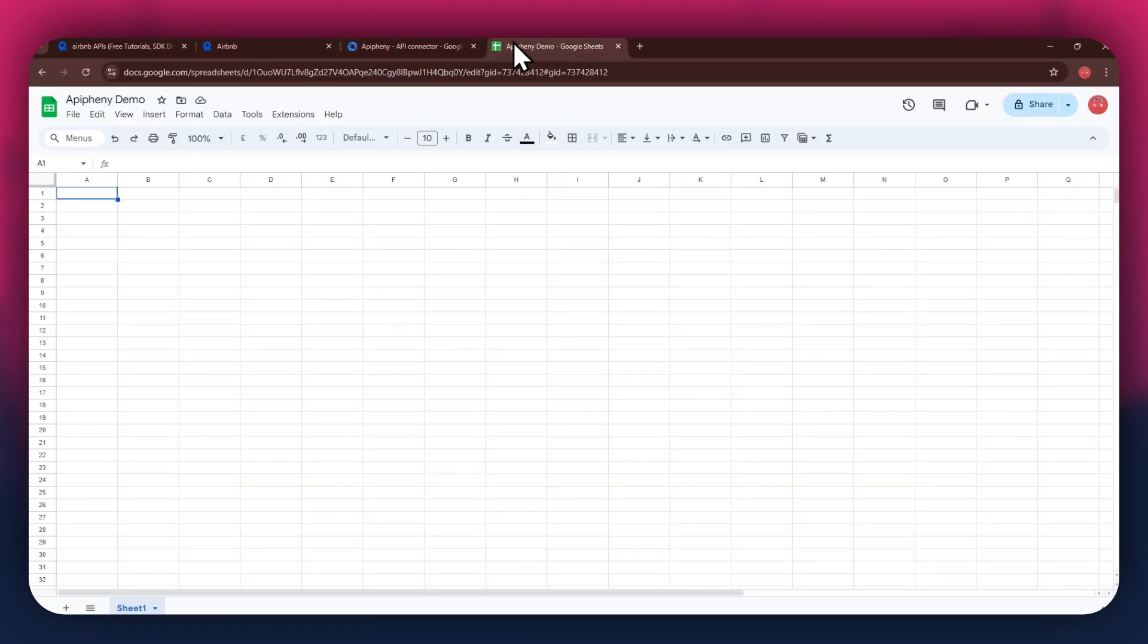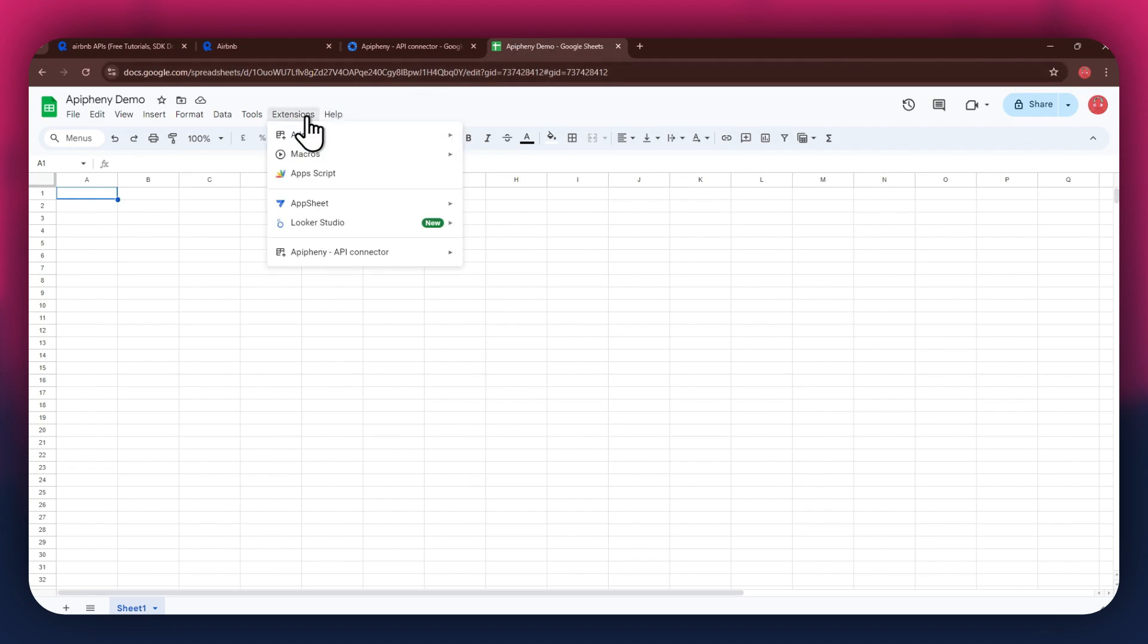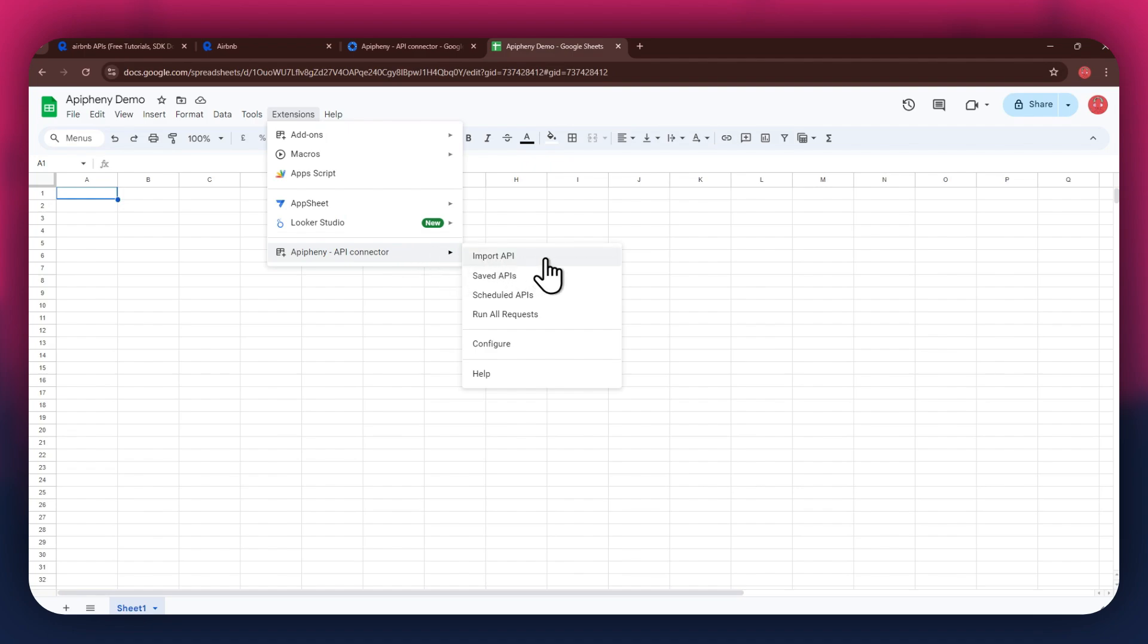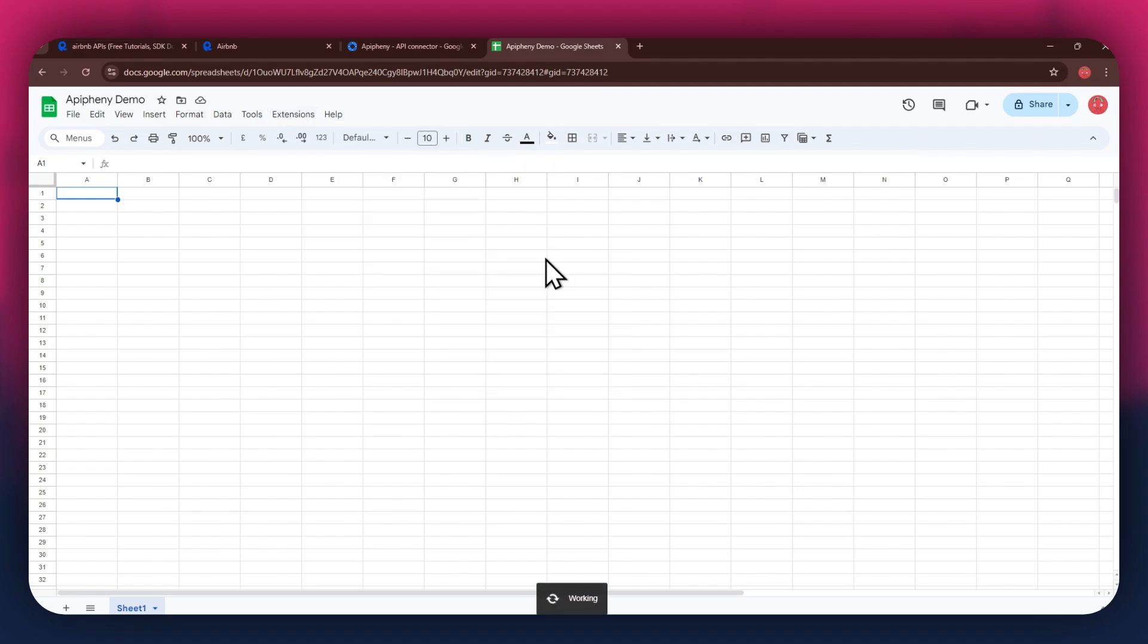Here, create a blank sheet and make sure you're signed into the same account you used to install the extension. After installing the extension, open the extensions menu again, and the Epiphany extension will start displaying at the bottom of it. Simply click on it and select import API from the submenu.